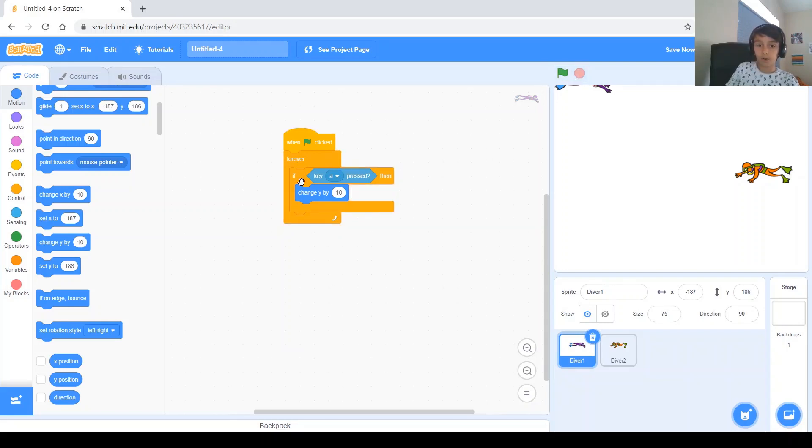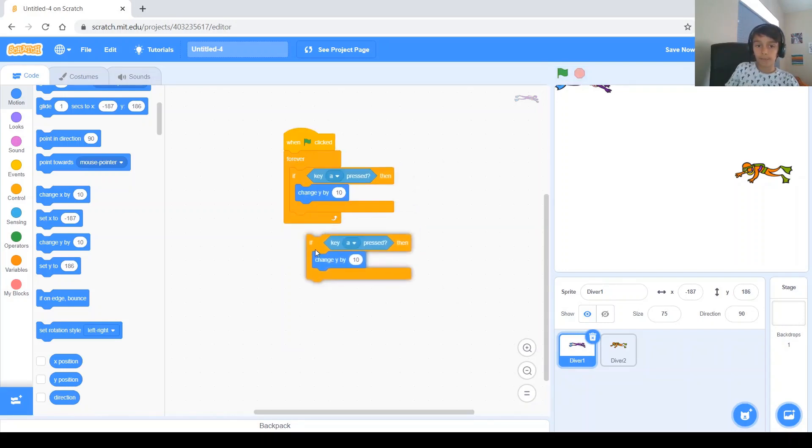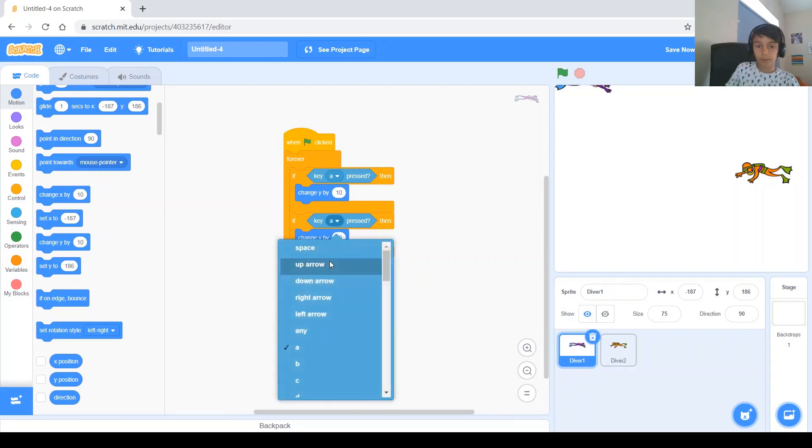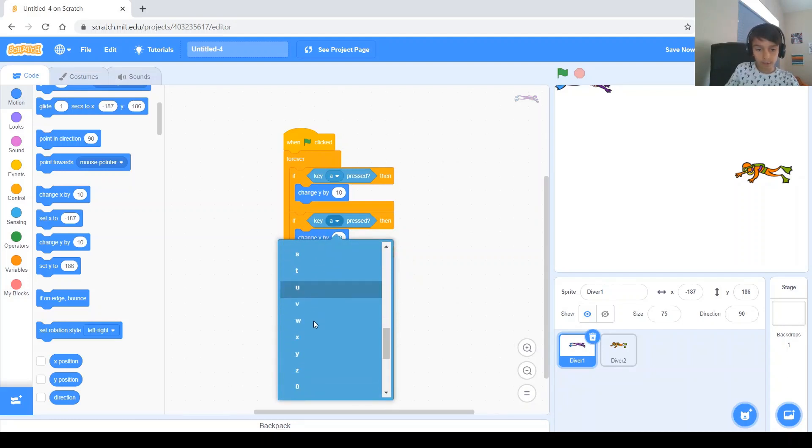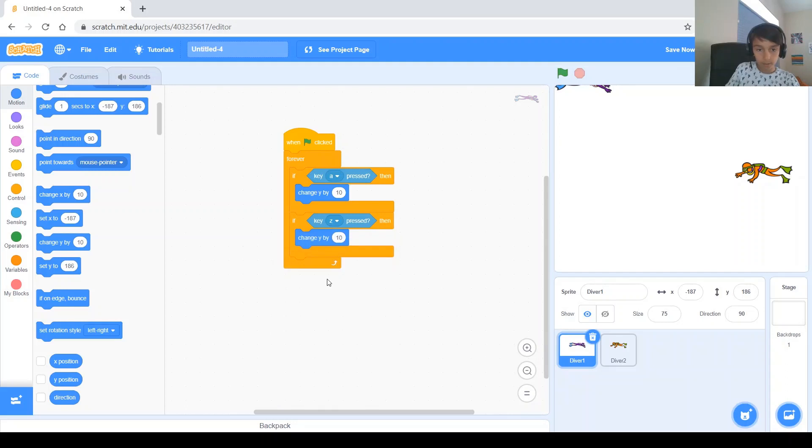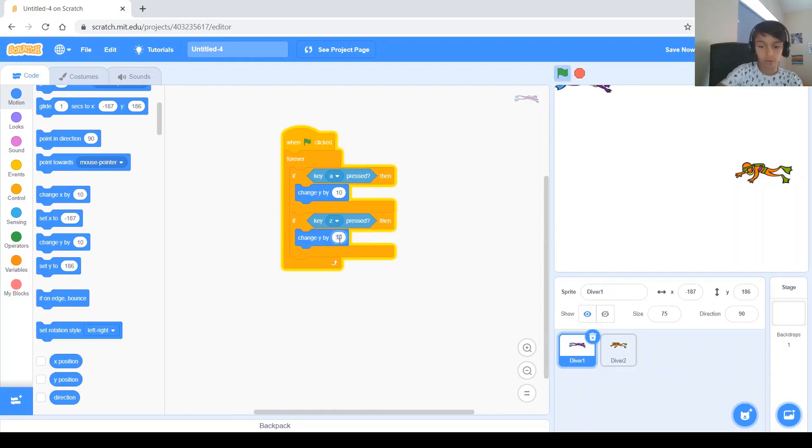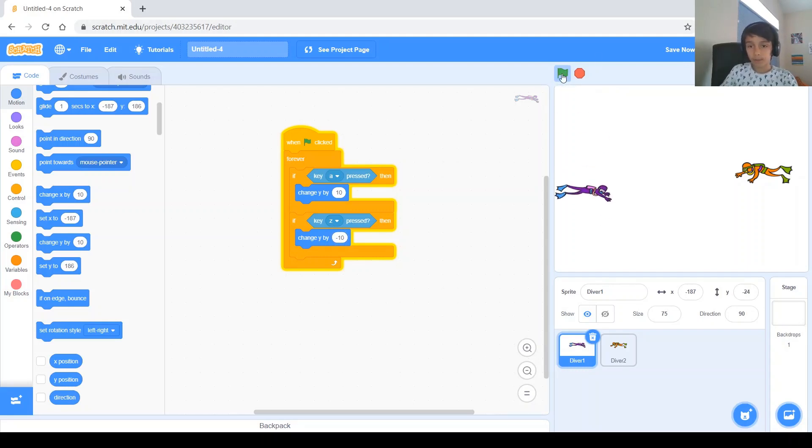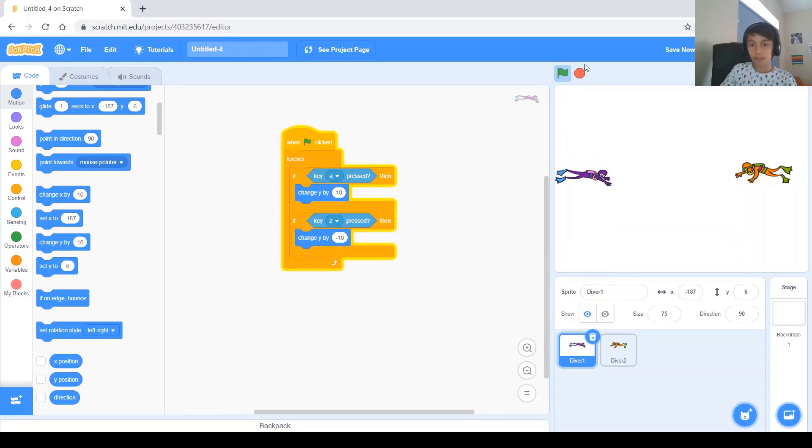And you can see it works. When I click A, it goes up. And now you need to duplicate that and put it there. Don't forget, under A, the best key is for Z to be down. And it needs to change to negative 10 because it's going the other way. Okay. So let's run it. And I go down with Z and up with A. And as you can see, it works.